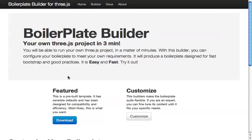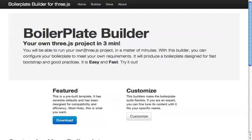This is a screencast about the boilerplate builder, a boilerplate builder for Three.js. We recently released a boilerplate for Three.js, aimed at fast bootstrapping with good practices. This is a builder for it — something in which you can build your own boilerplate. It's very fast to do stuff.